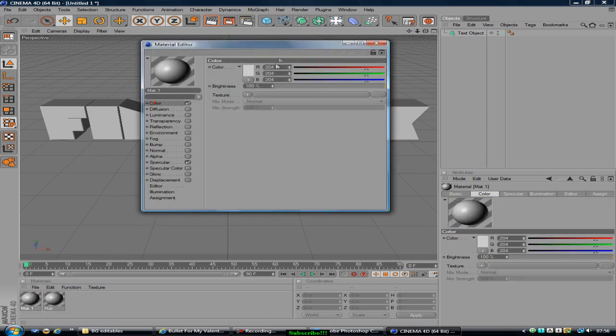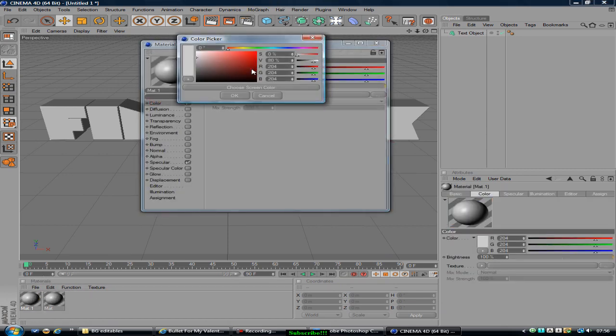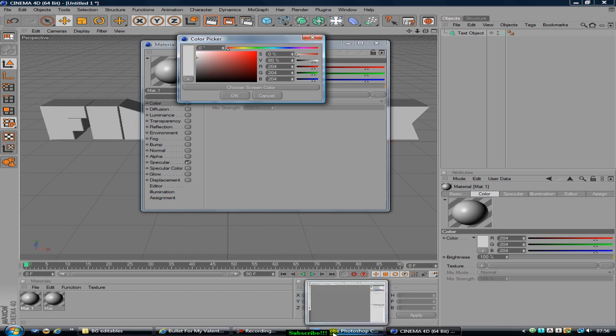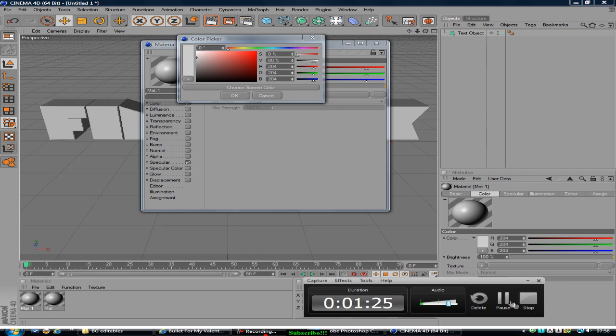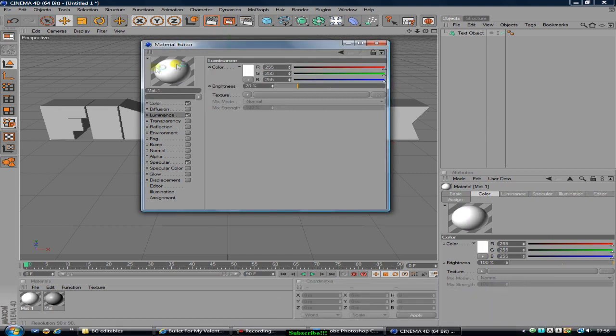And do the first color to a white. I'm going to have to pause the video and when you make your white you should put luminance to about 20%.